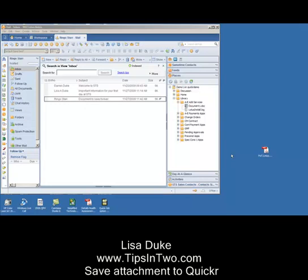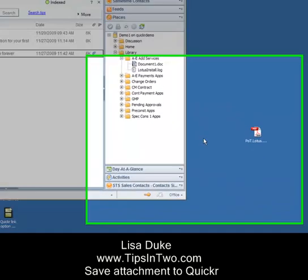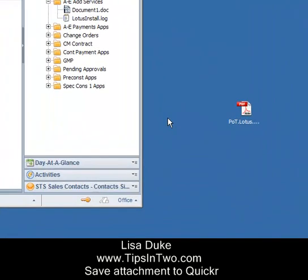Hello, this is Lisa Duke from Simplified Technology Solutions with today's Tips in Two — two minute long videos for users of Lotus Notes on how to get the most out of the software that they use every day.